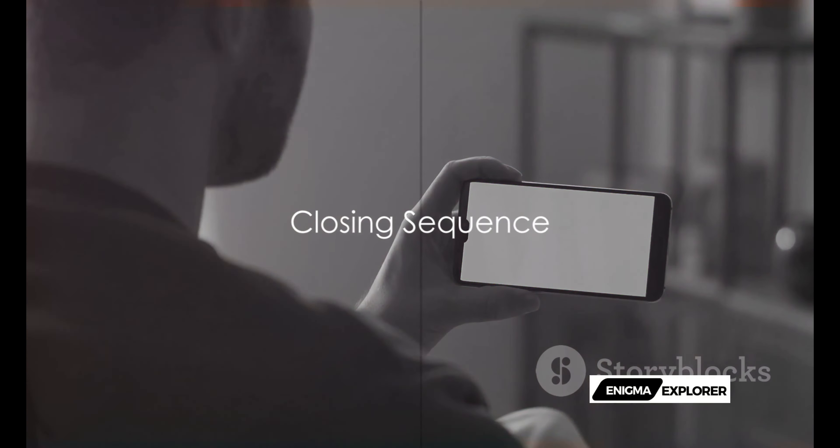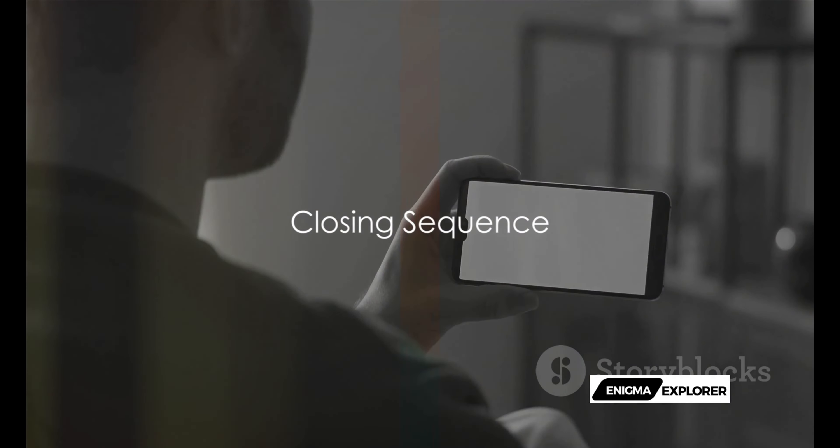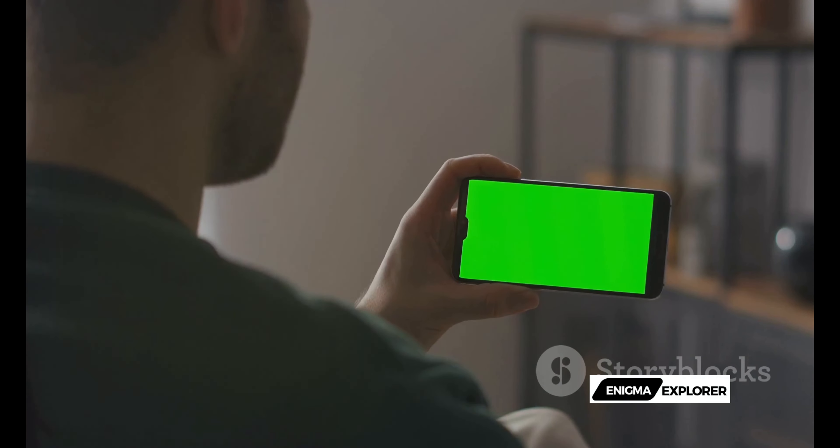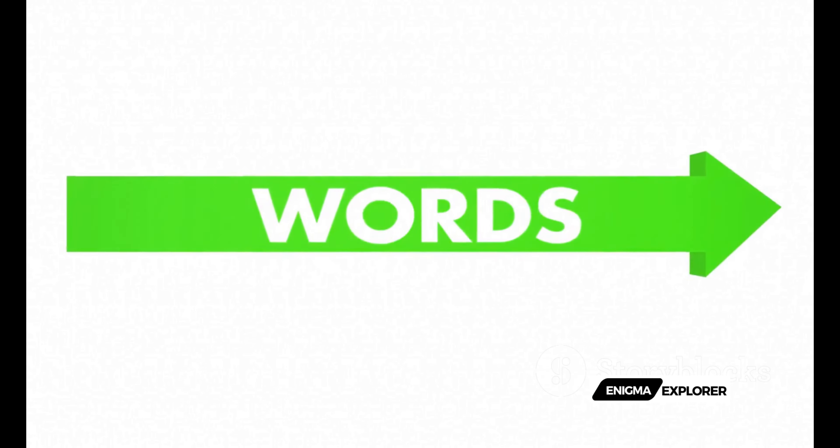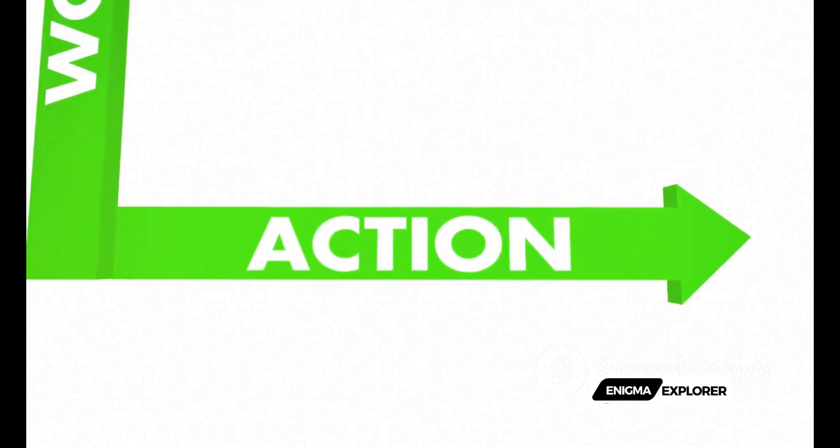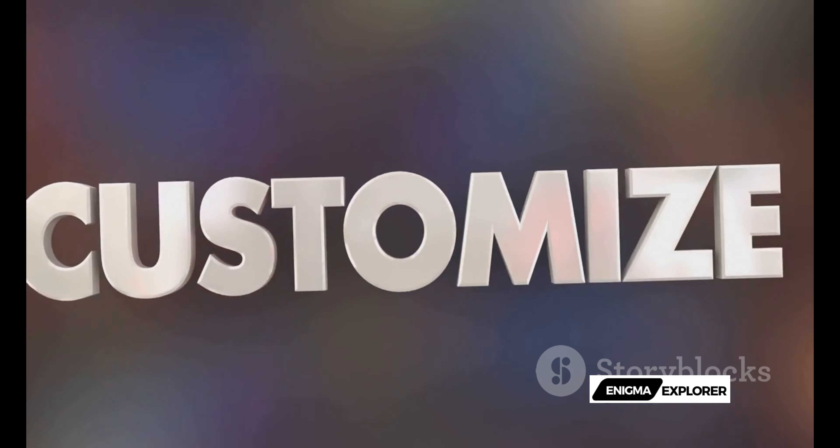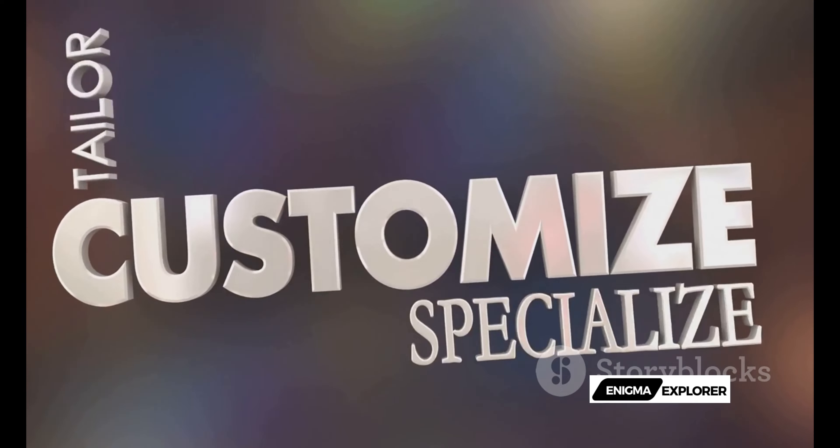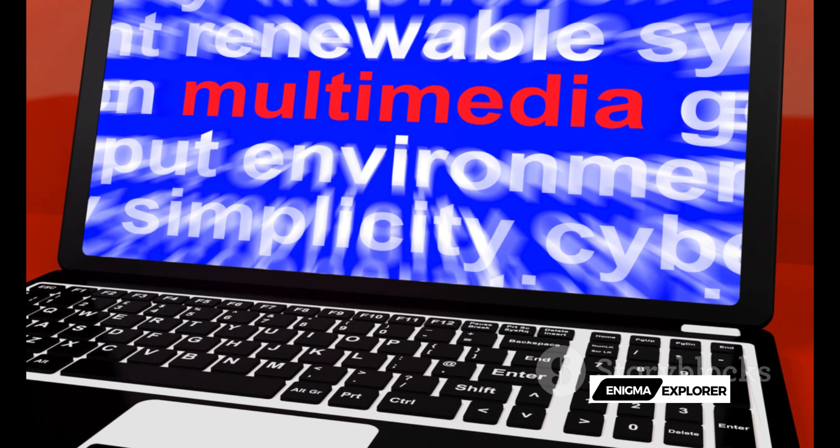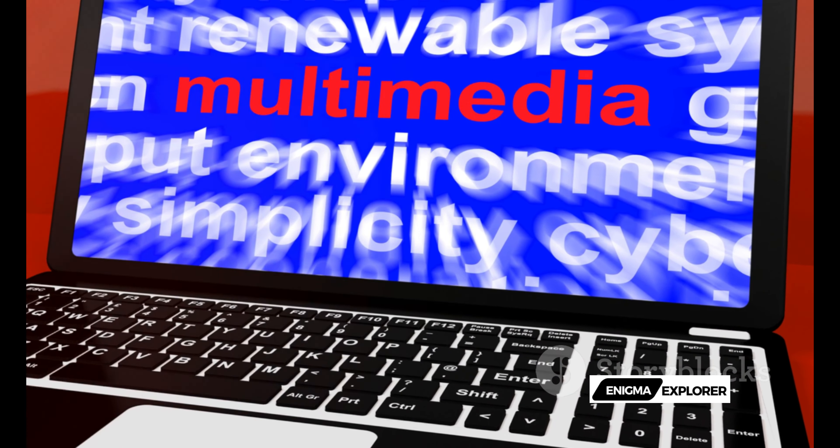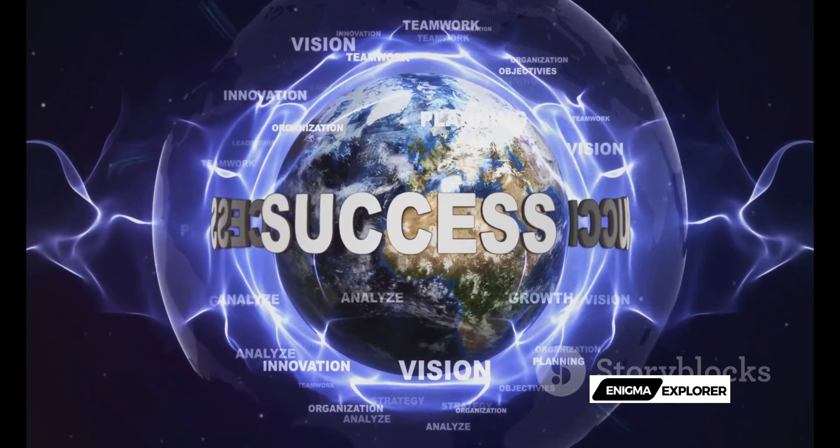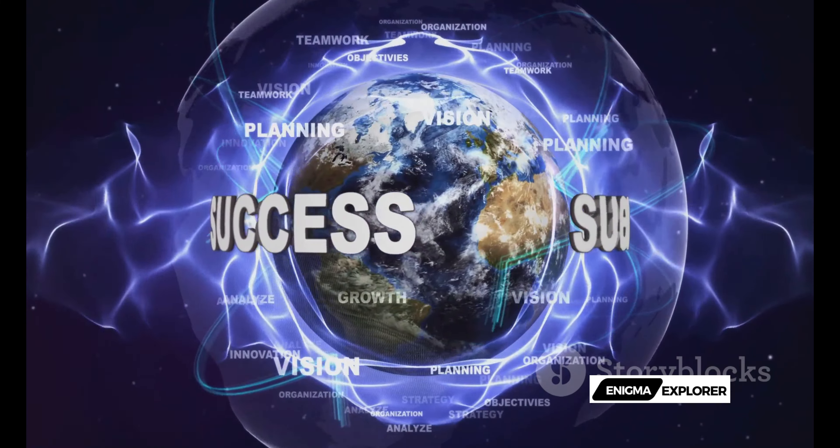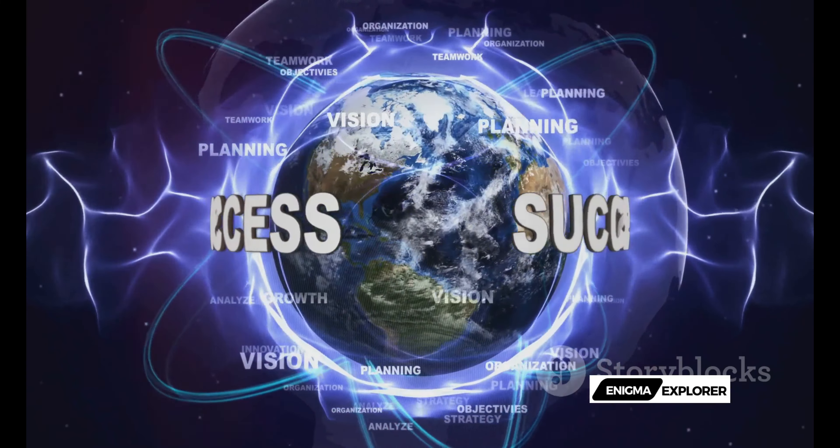Thank you for joining us in exploring the transformative power of Sora's text-to-video. You've seen first-hand the magic of turning words into motion, the ease of navigation, the endless possibilities for customization, and the seamless integration of multimedia elements.